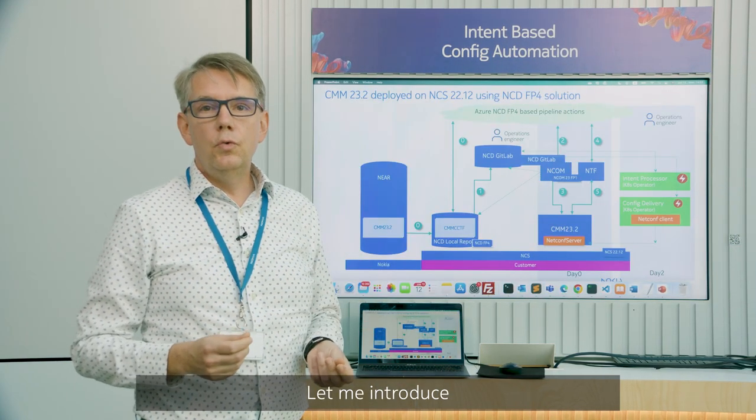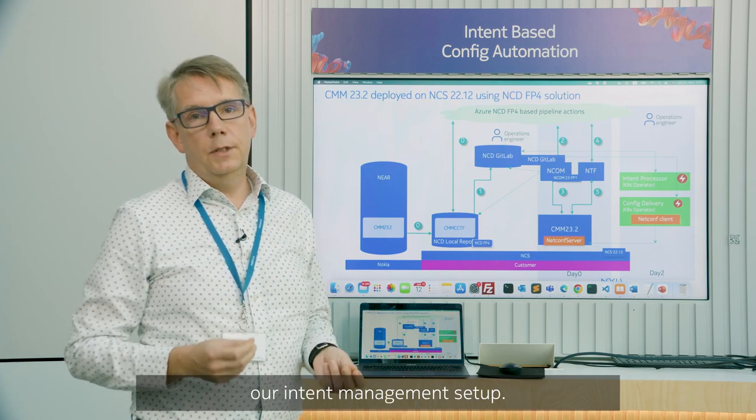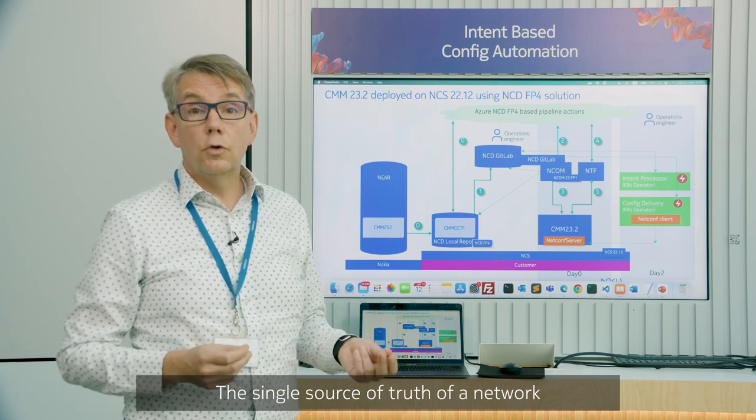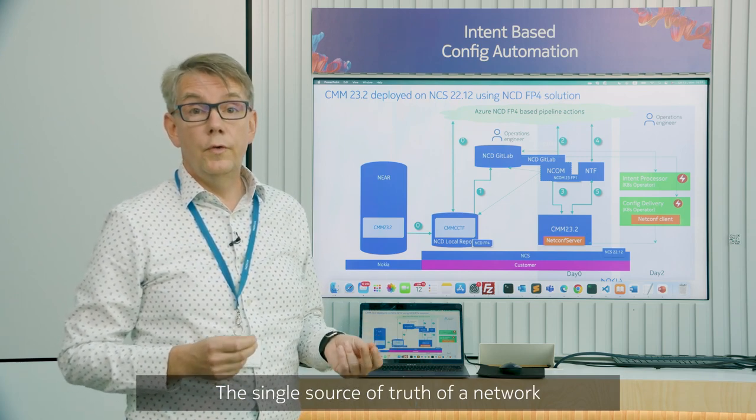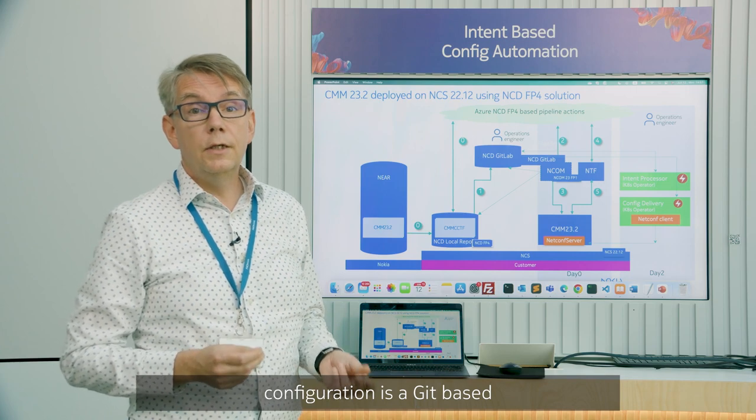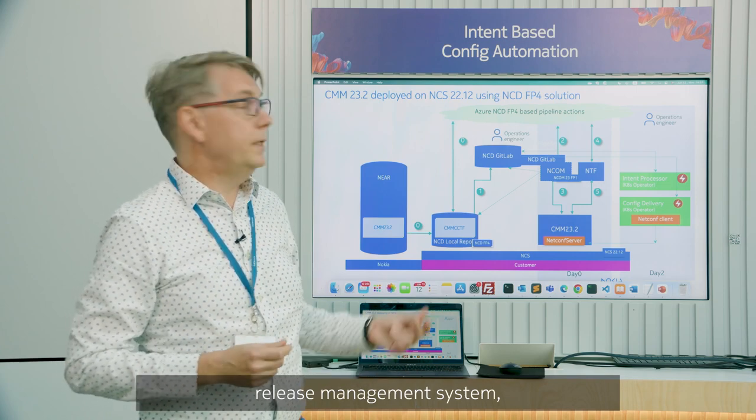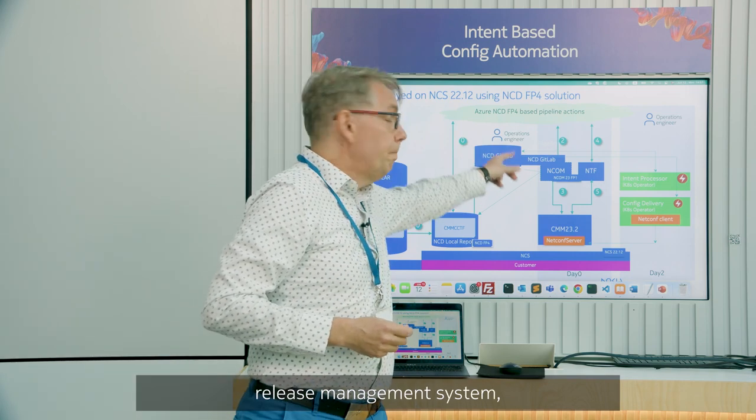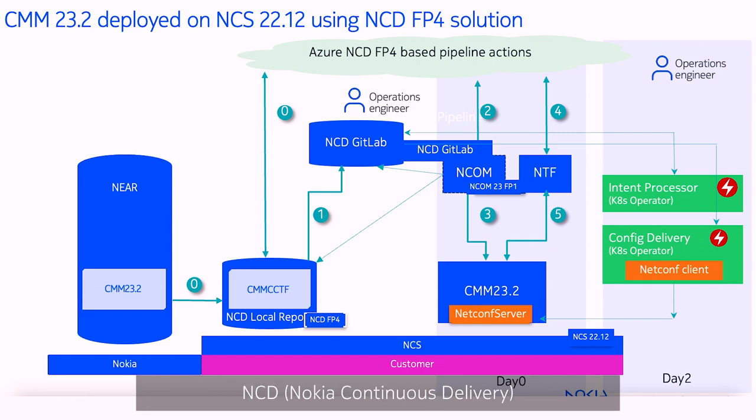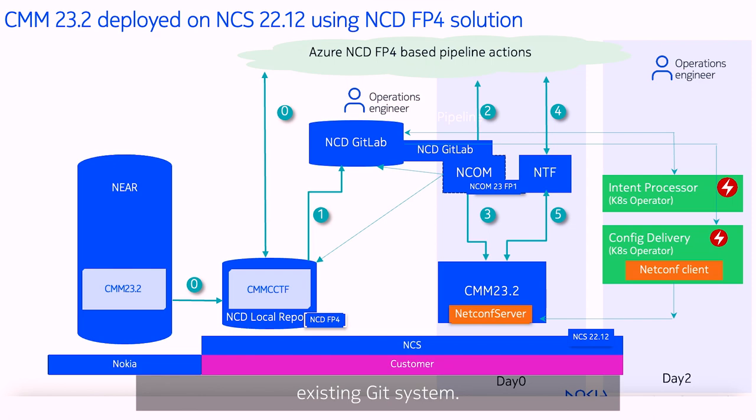Let me introduce our intent management setup. The single source of truth of a network configuration is a Git-based release management system which is delivered by Nokia NCD but can also be a customer's existing Git system.